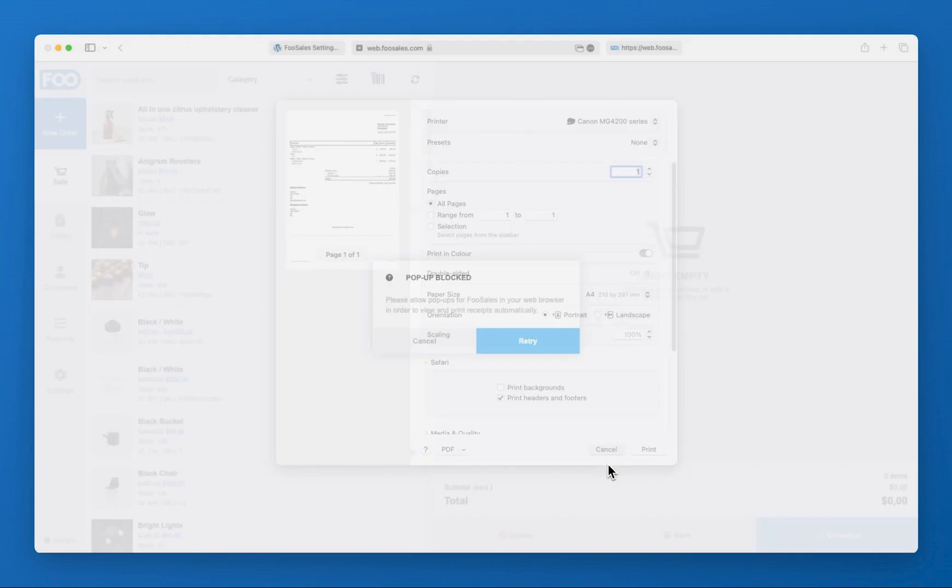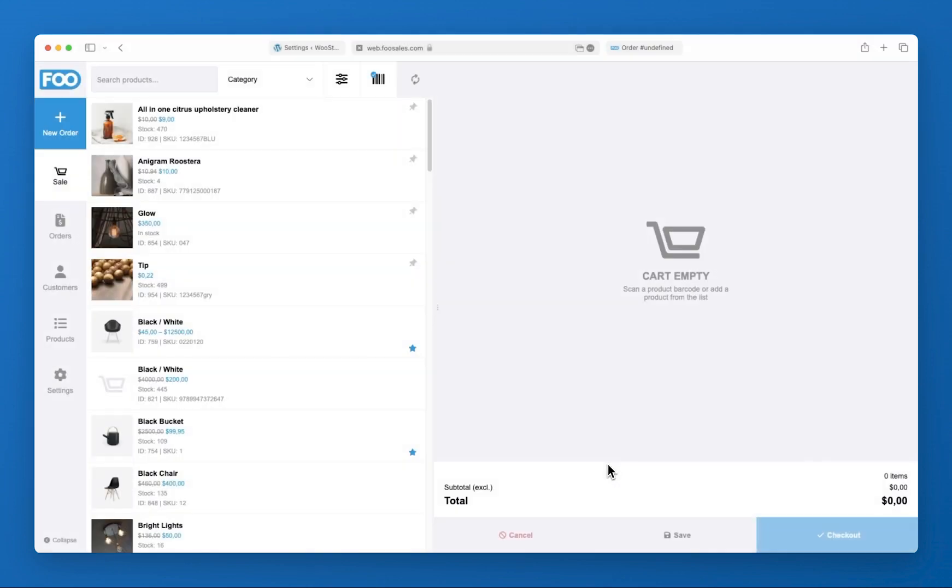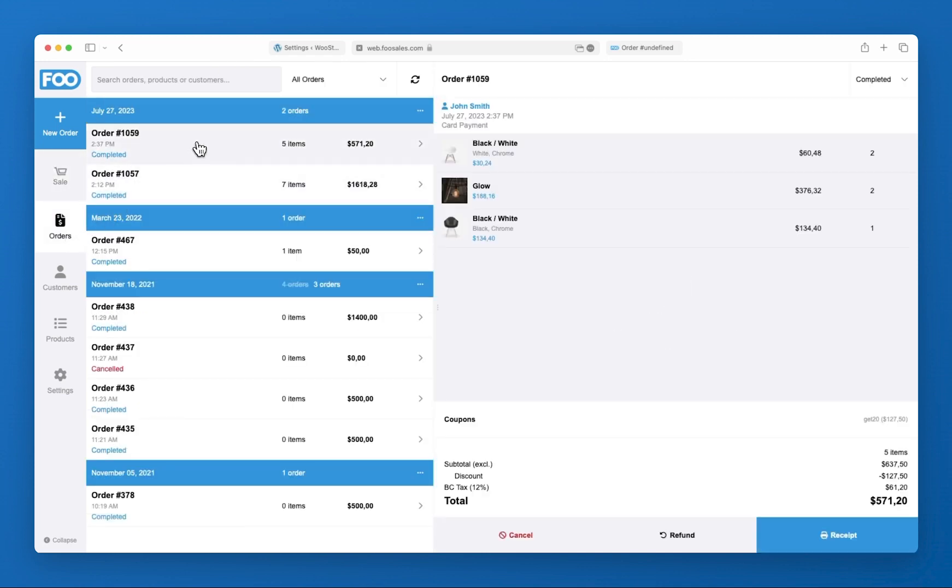The order can then be viewed in the FooSales order section which displays a list of all online and POS orders which are also searchable.